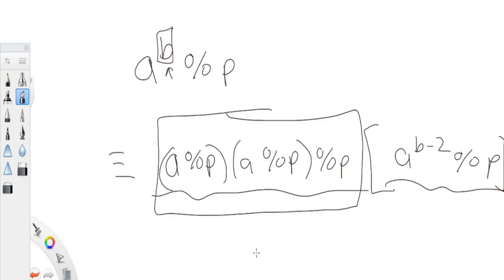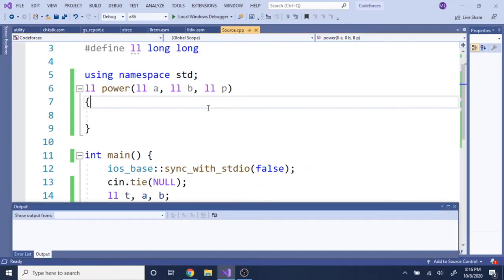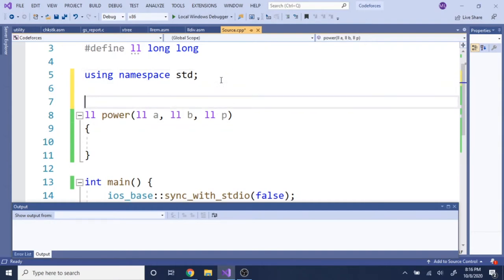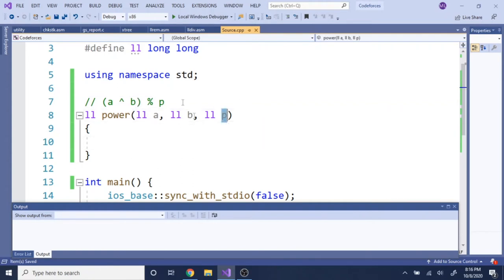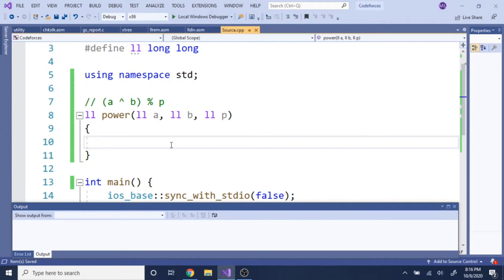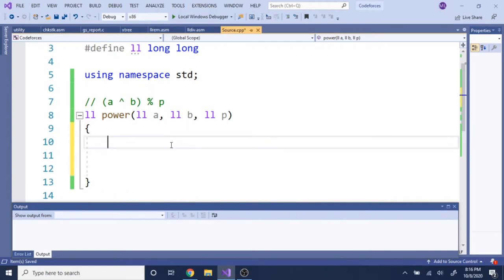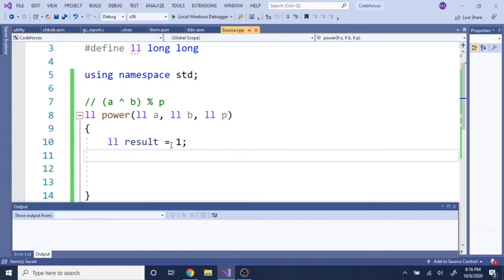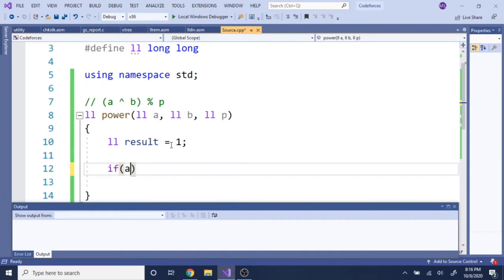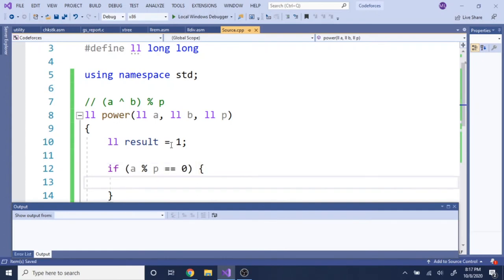Let's code it up. I have a function called power representing A^B mod p. We'll call it passing p as 10, because any number mod 10 gives you its last digit. First, initialize result as 1. Then check if A is divisible by p — if so, return 0 immediately, because any power of a multiple of p will still be divisible by p.